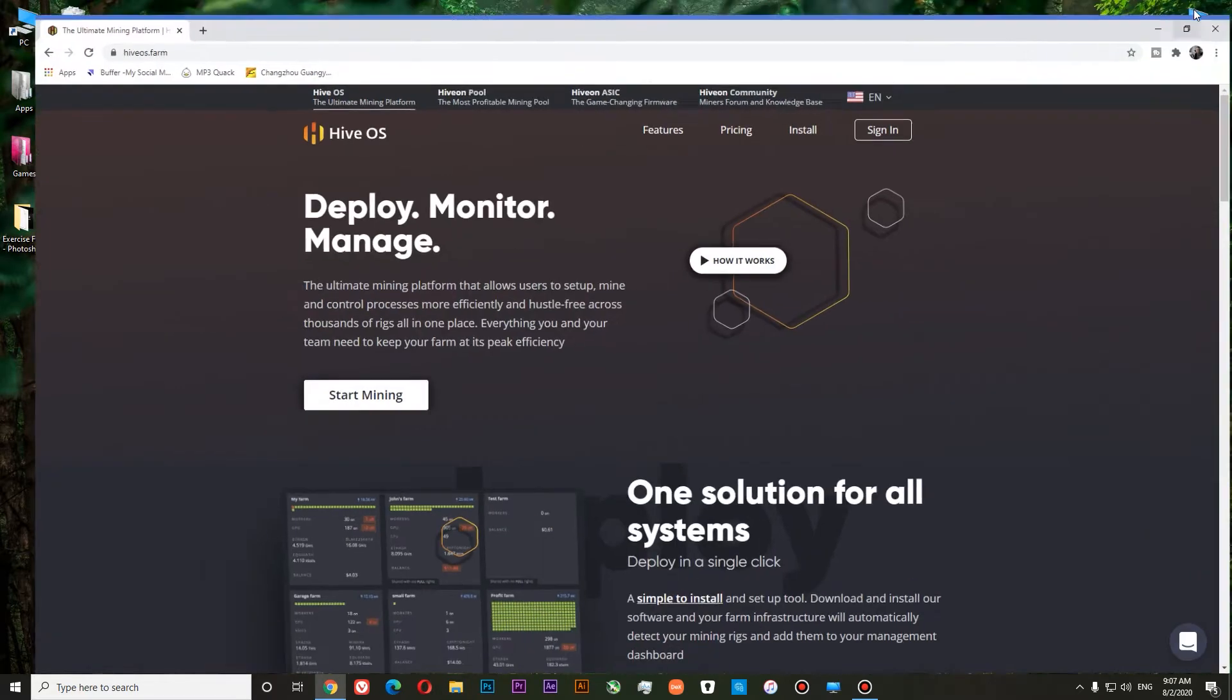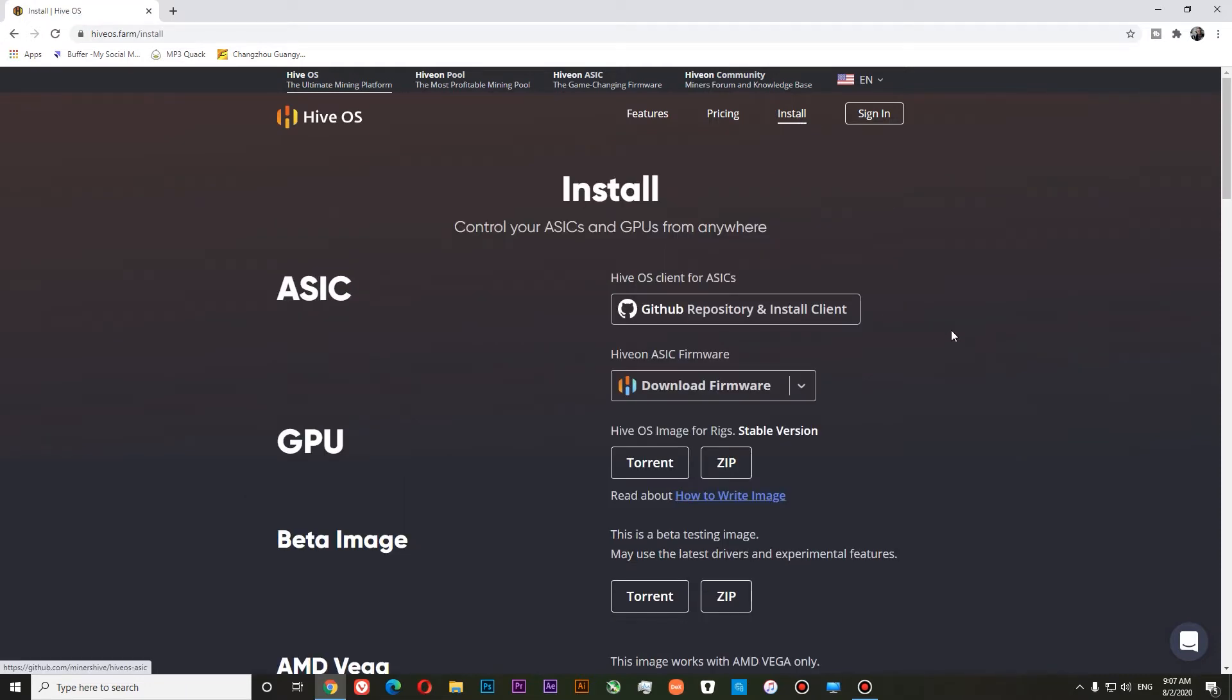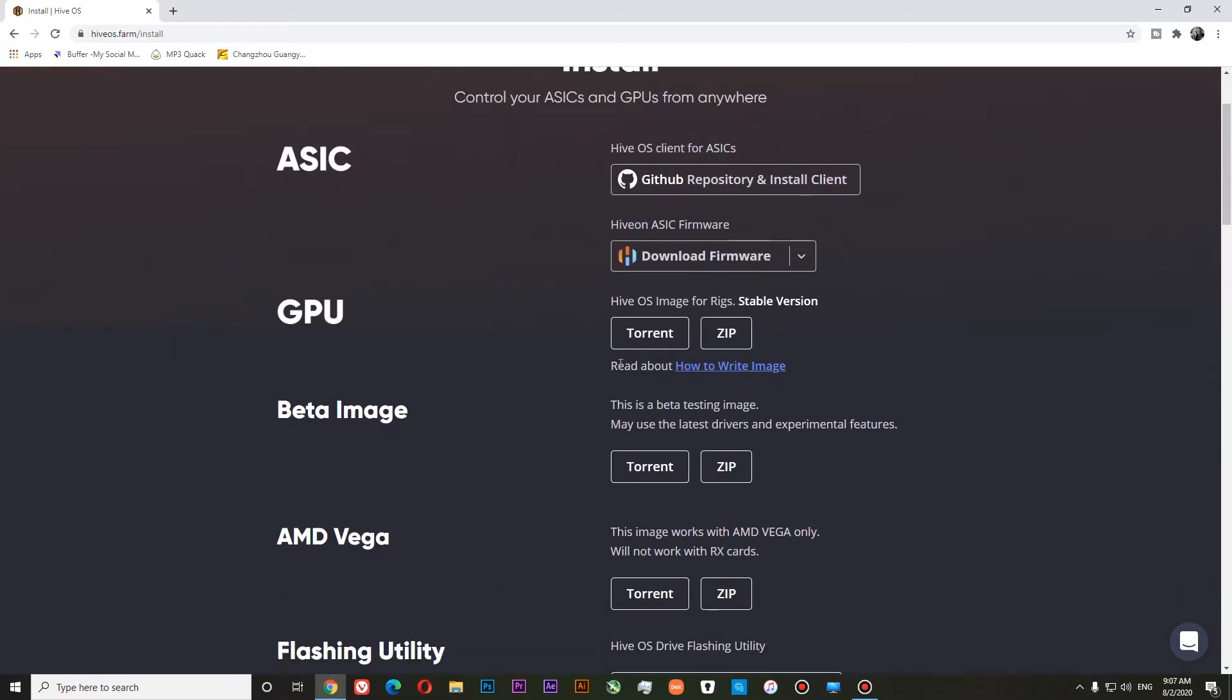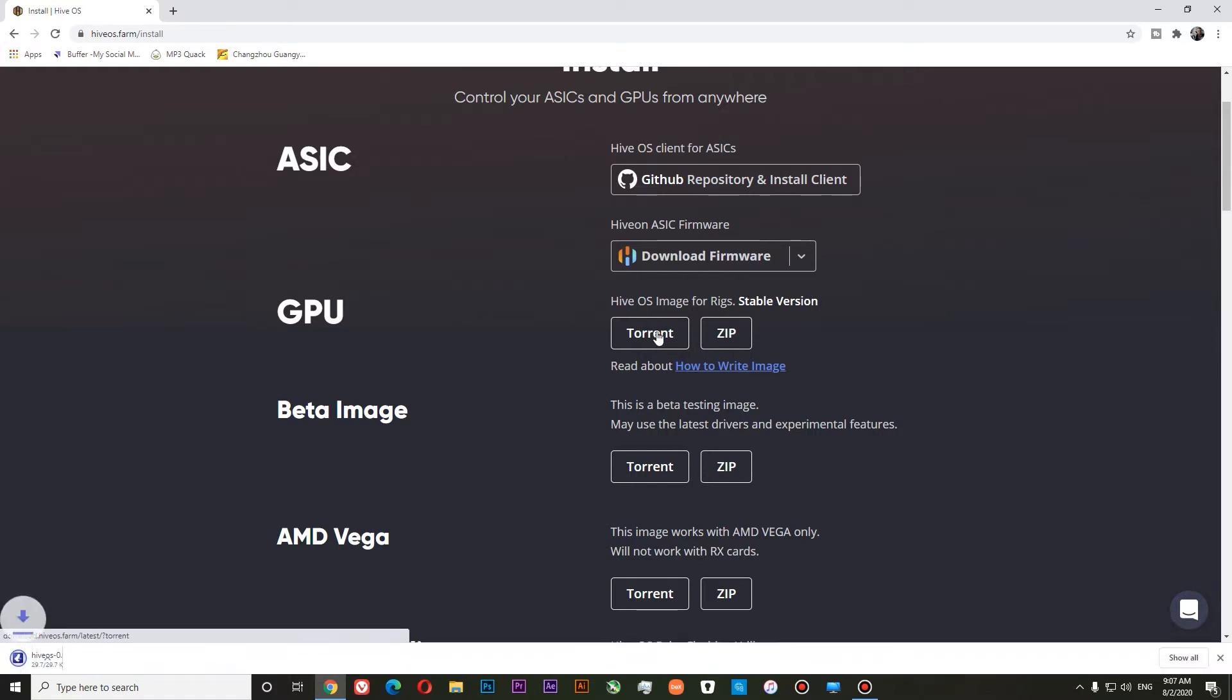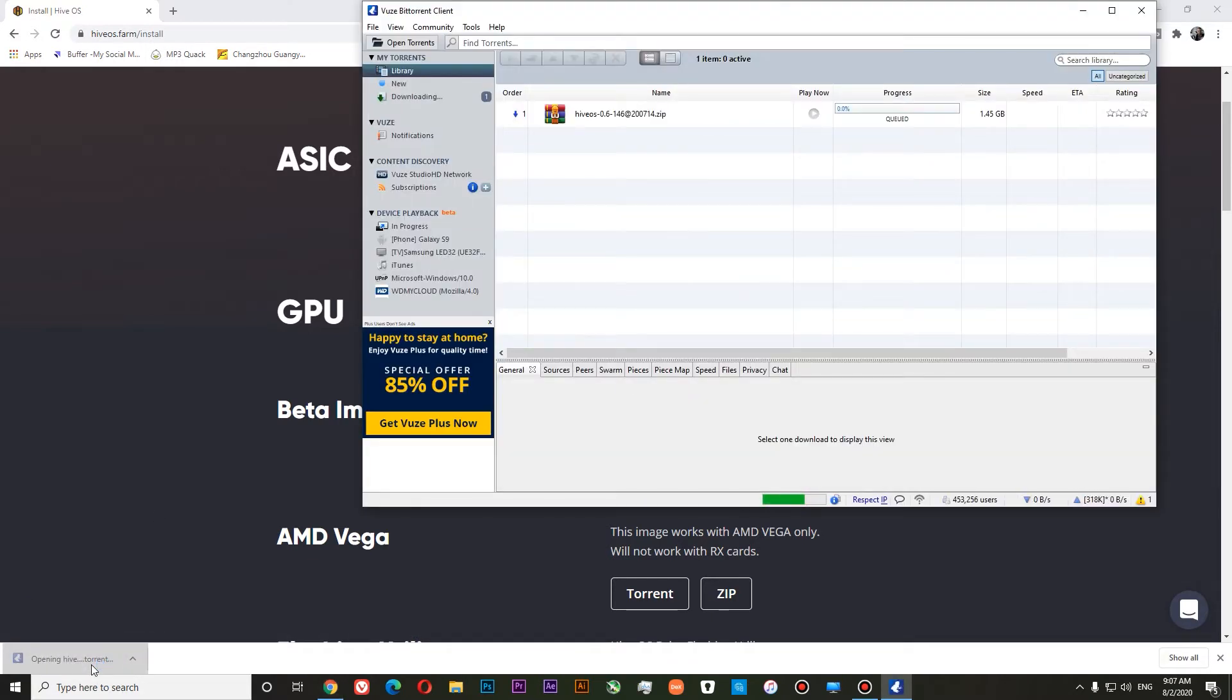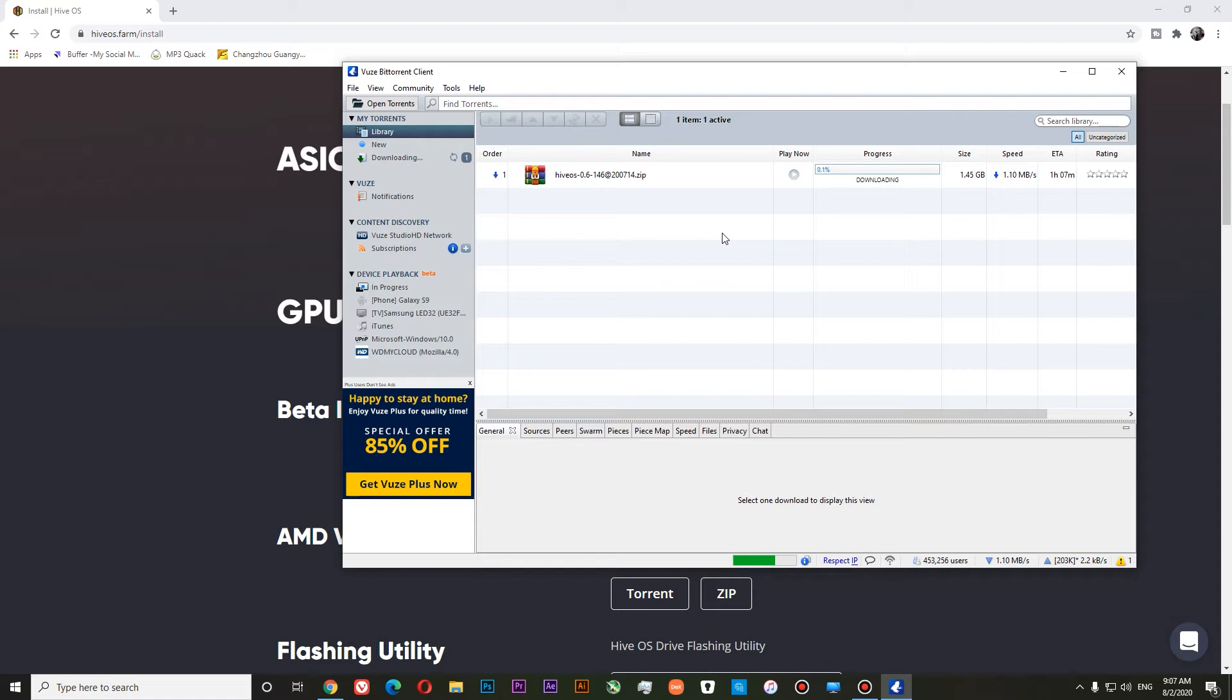Now we will need to go to HiveOS.farm website, go to install. In Install section, you will need to select HiveOS image and download it via Torrent Client or zip file. I will use Torrent Client for convenience. I have my Torrent and you can see that we have started downloading our HiveOS image. It will take some time, so I will come back later when it's done.